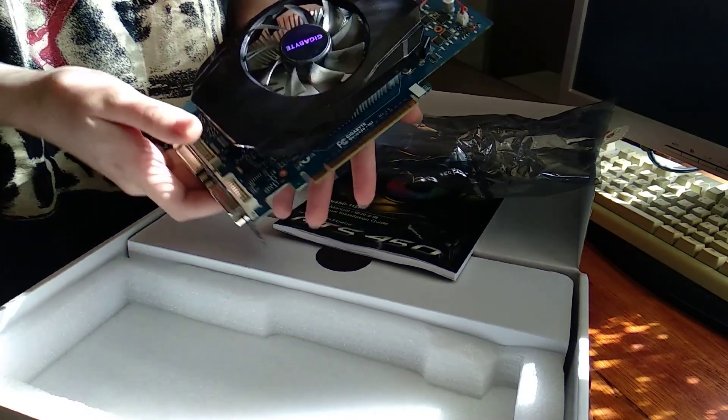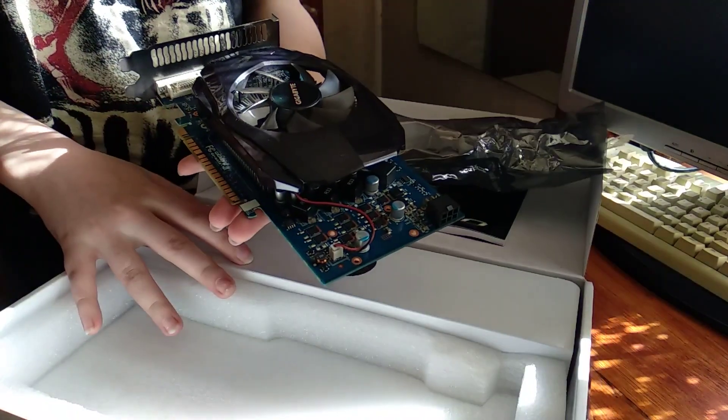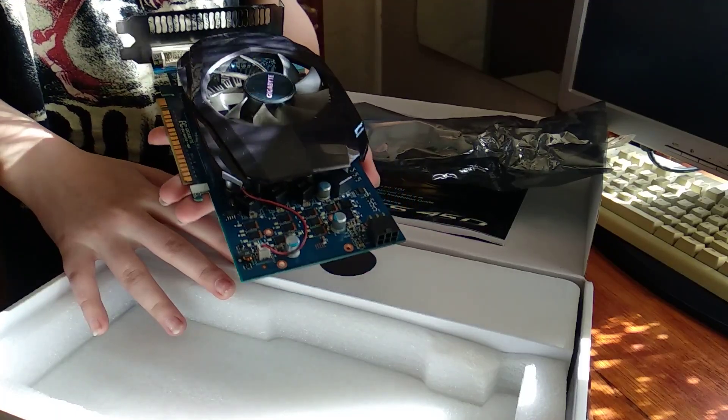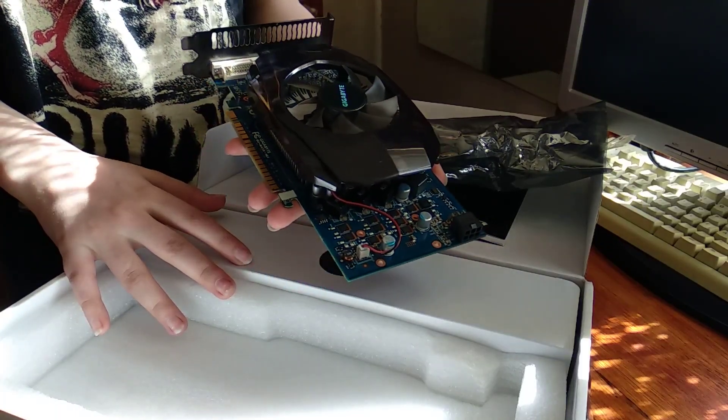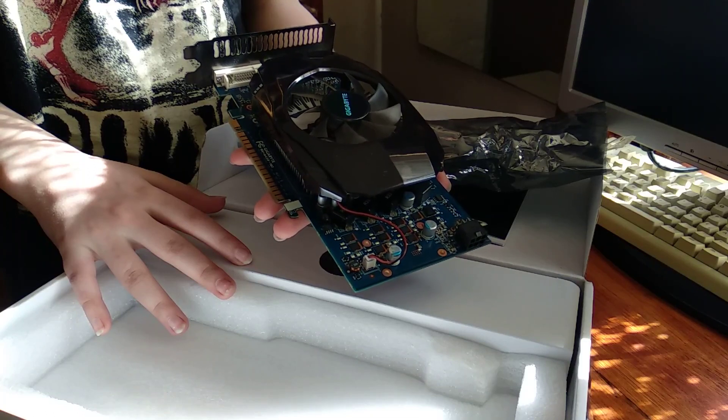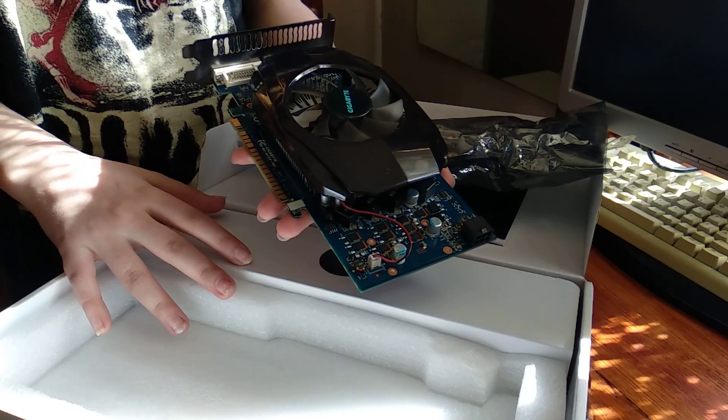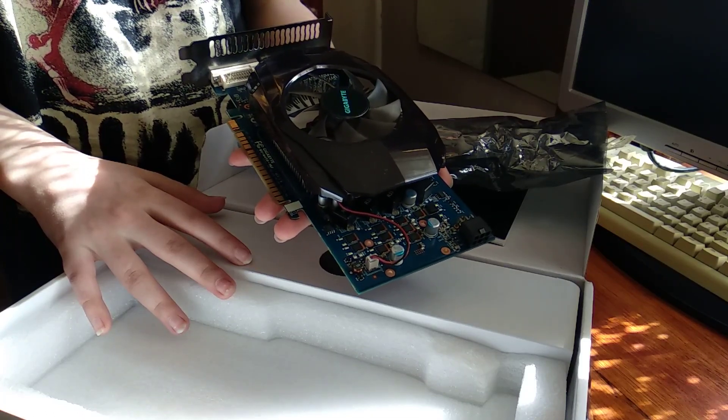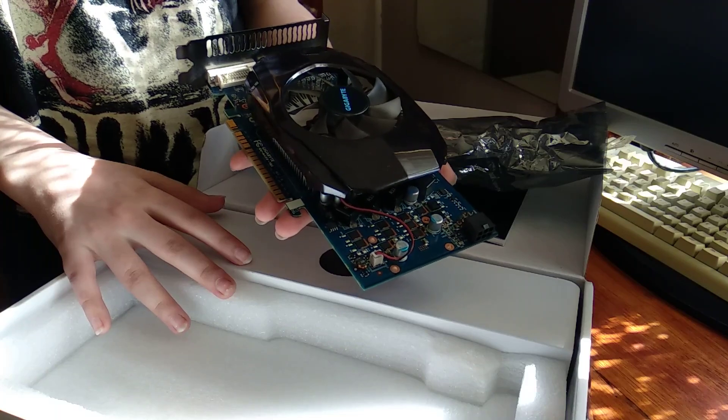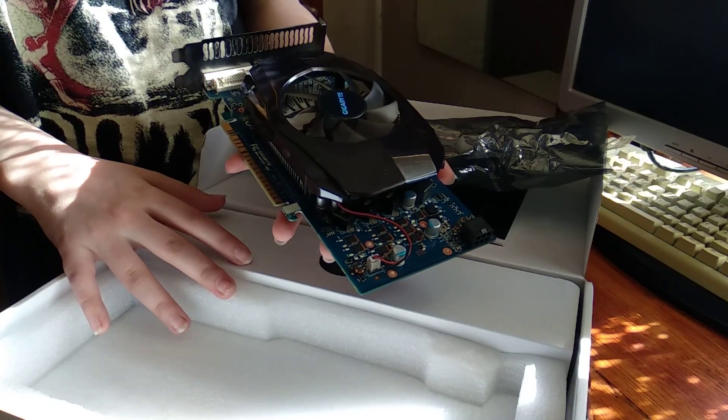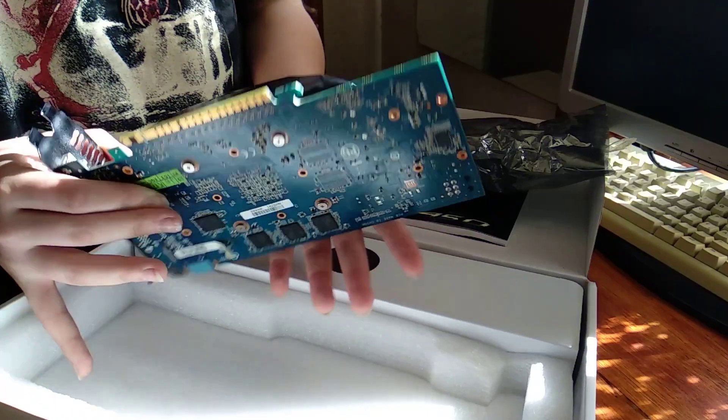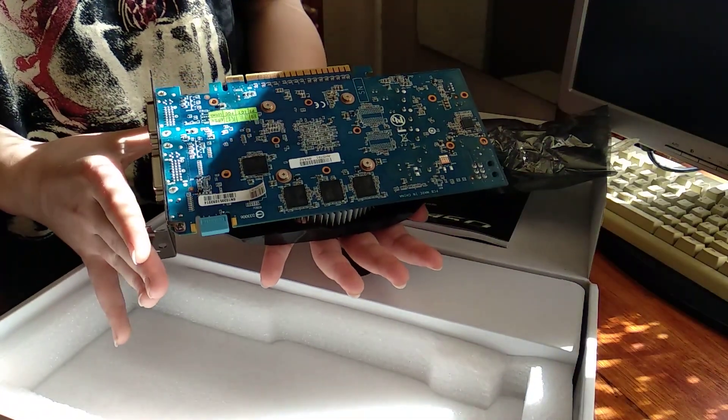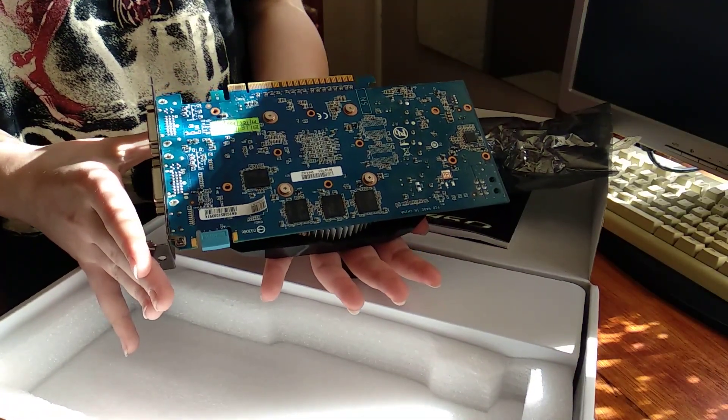I hope it will be a great card, it's made on a 40nm manufacturing process, it's a Fermi card, basically NVIDIA's first DirectX 11 card. It's a pretty nice blue PCB and so on.